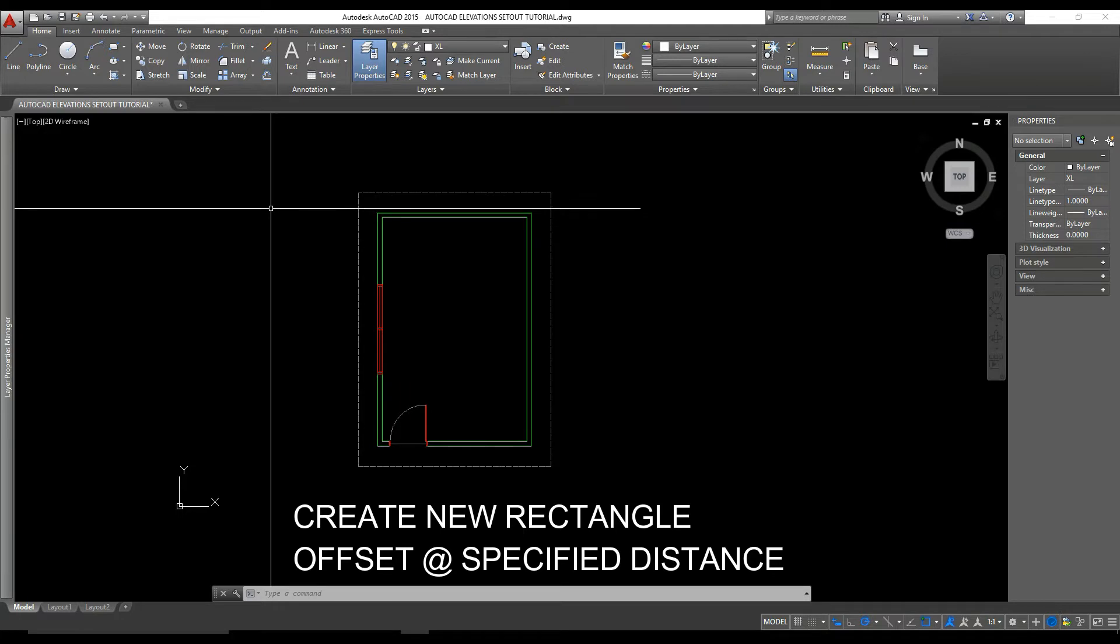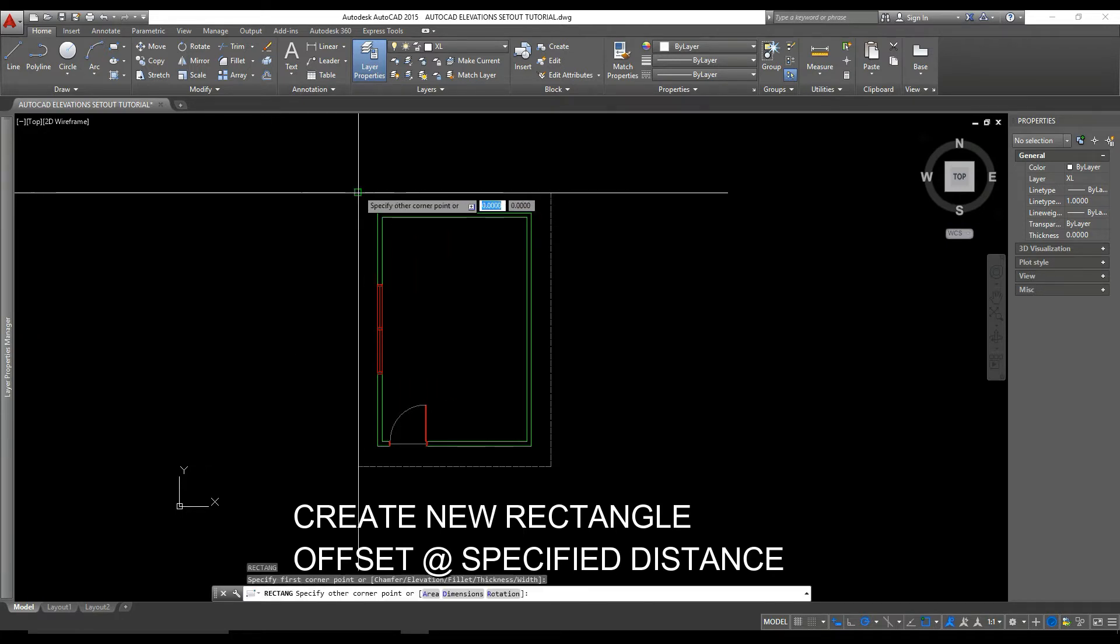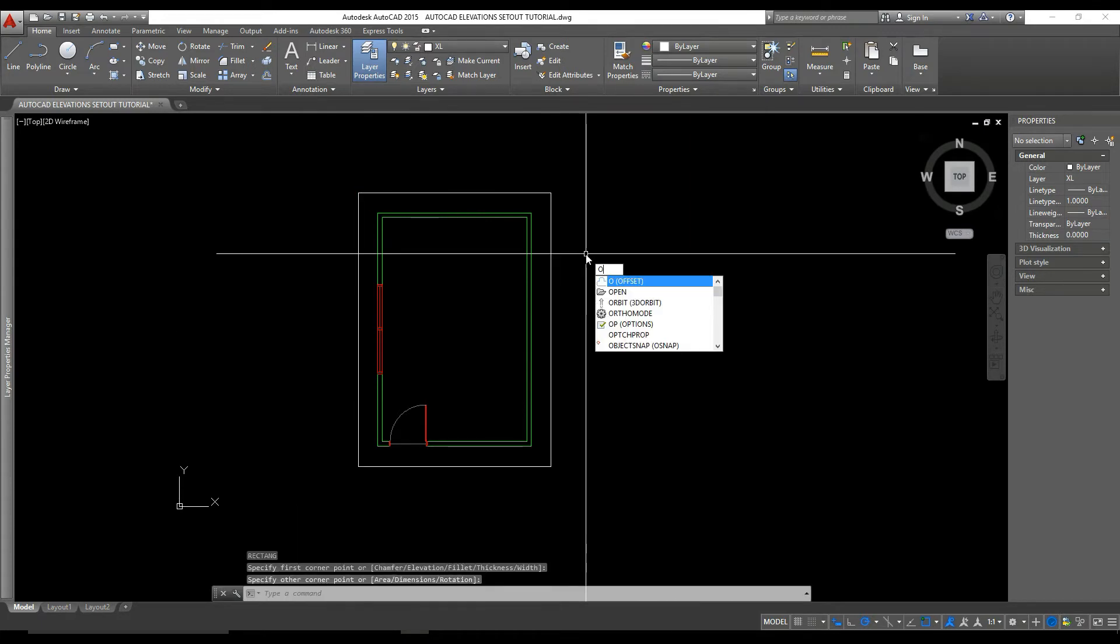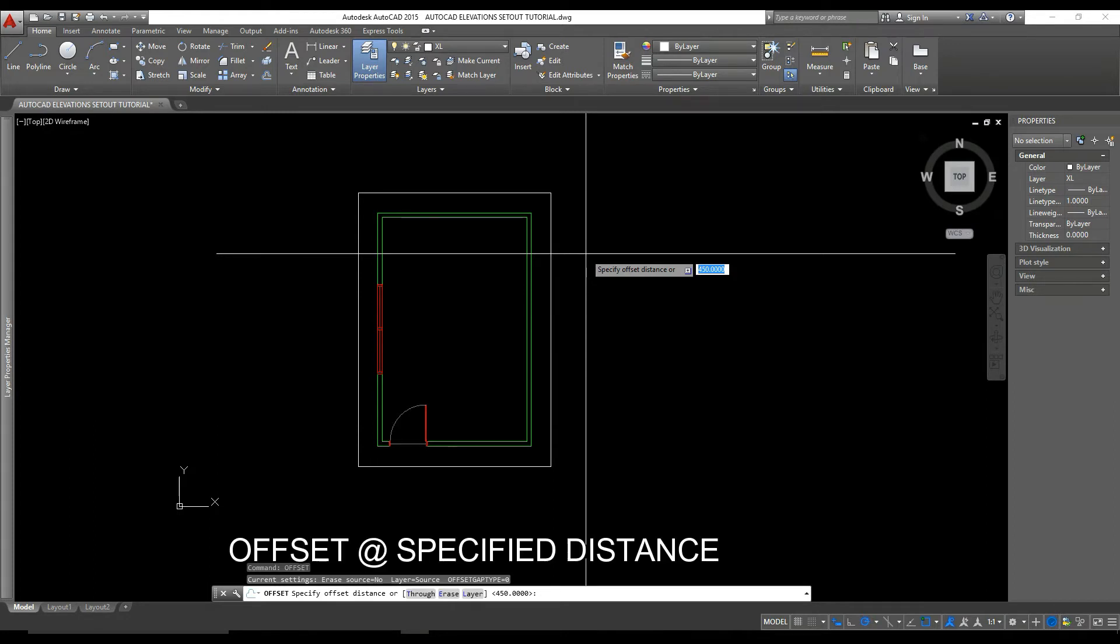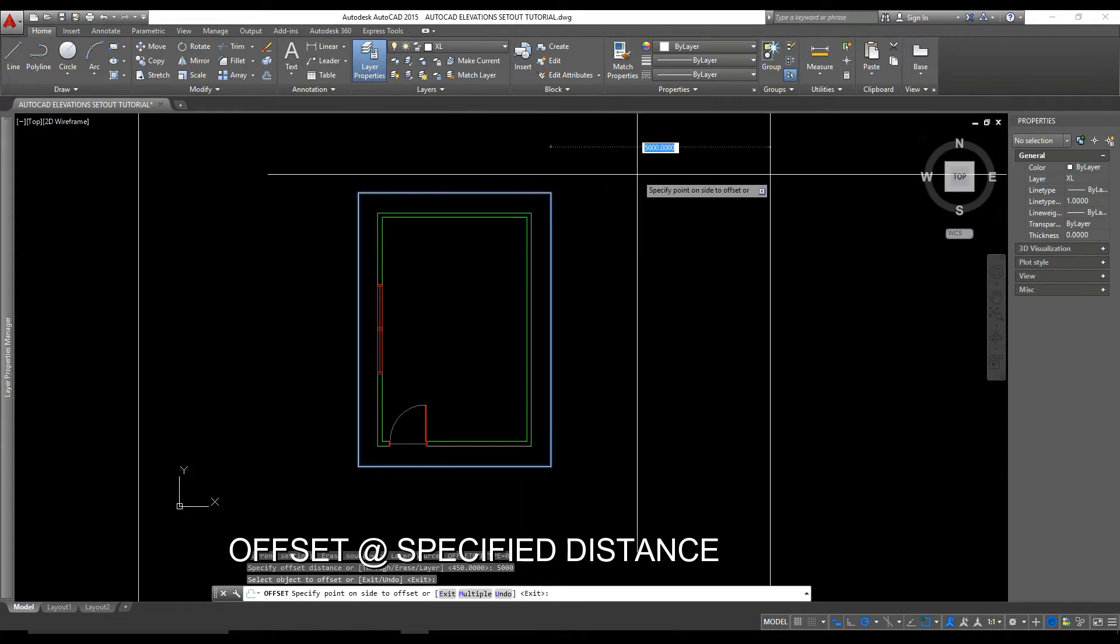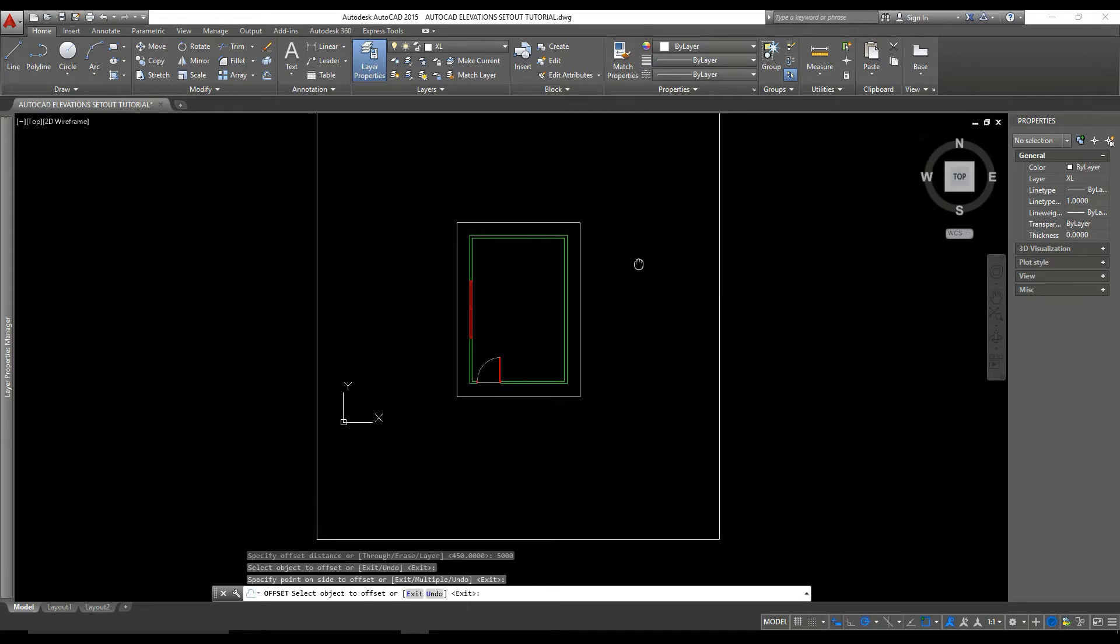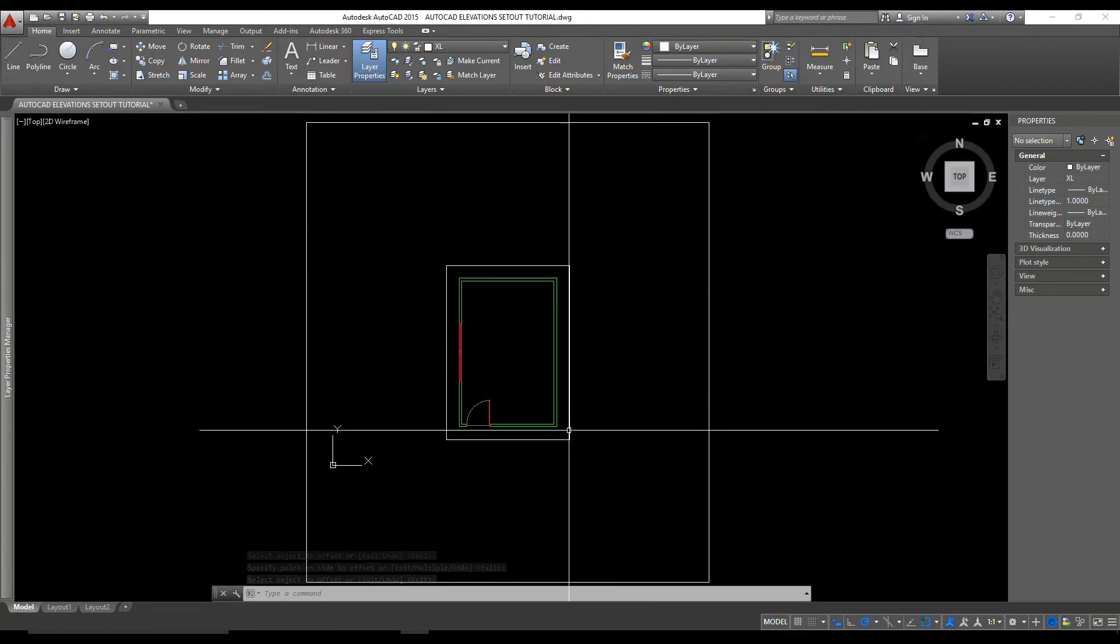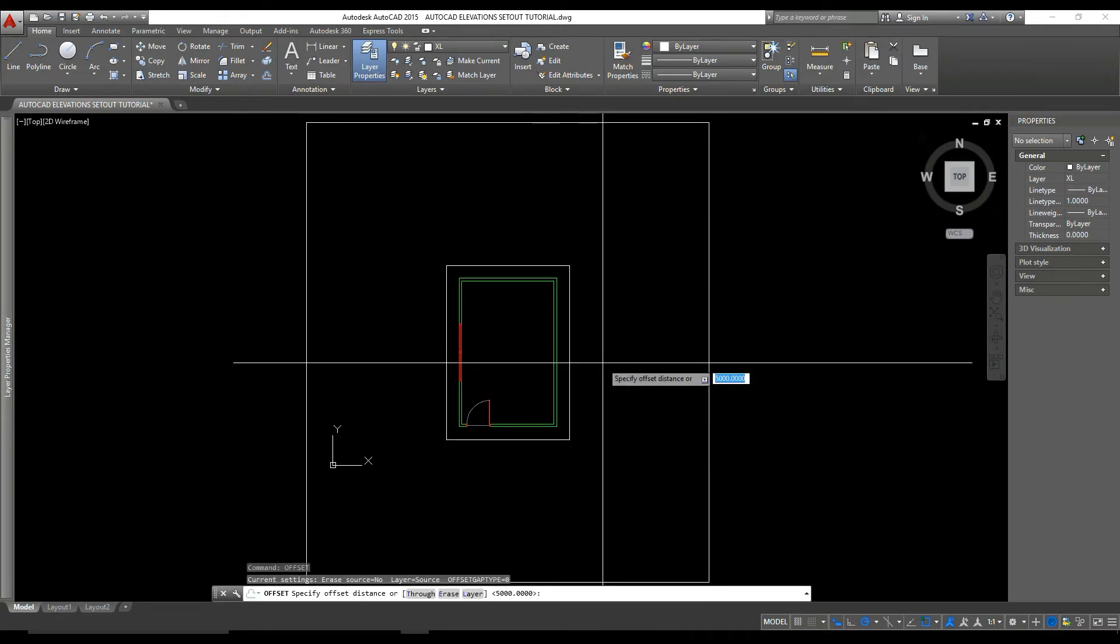First we want to create a rectangle around the perimeter of our floor plan and we're going to offset this to use it as our base floor of our elevation. If we offset this rectangle the specified height of the elevation, we then have a perimeter to draw our elevation within.